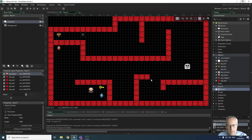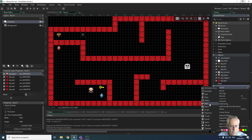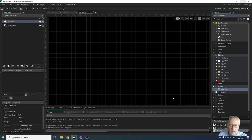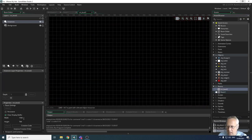Now let's look at how we move forward to the next level. First we need another level to move to, so we'll right-click on Rooms and create a new room. We'll call it rm_level_two. The room size is wrong so we need to change it — going back to room one it's 1920 by 1080, so we'll set the new room to 1920 by 1080 as well.